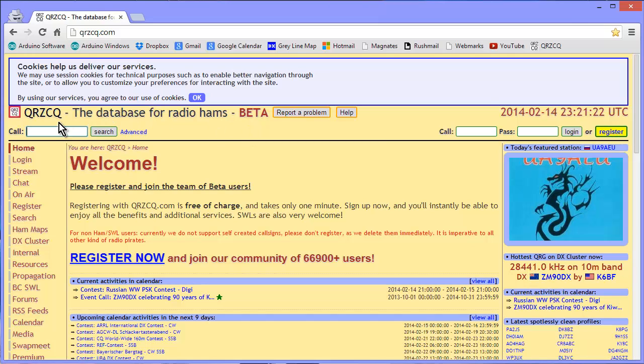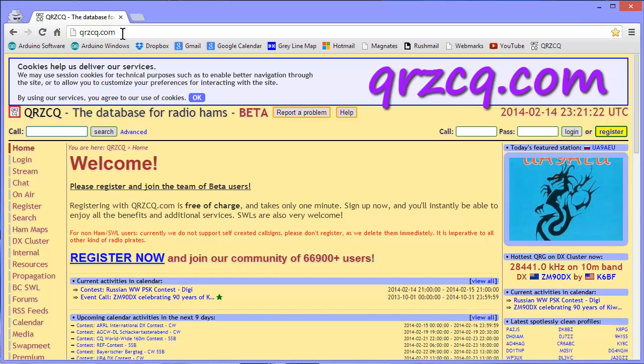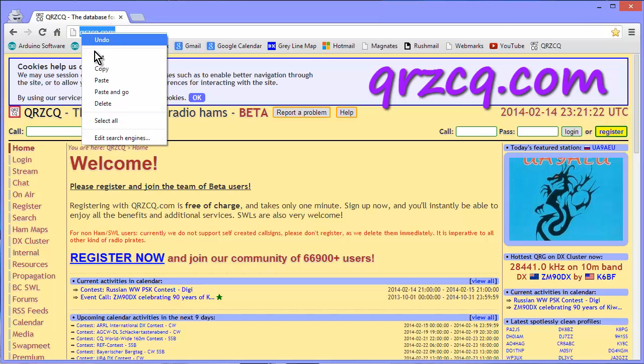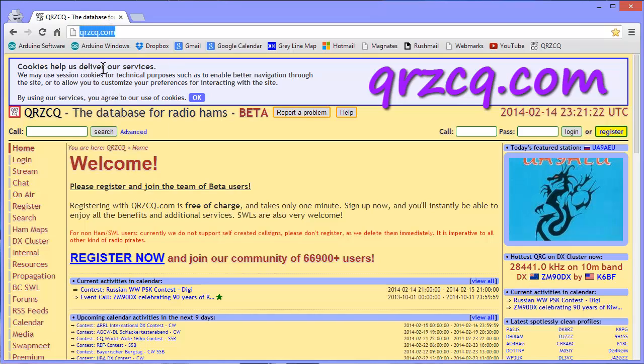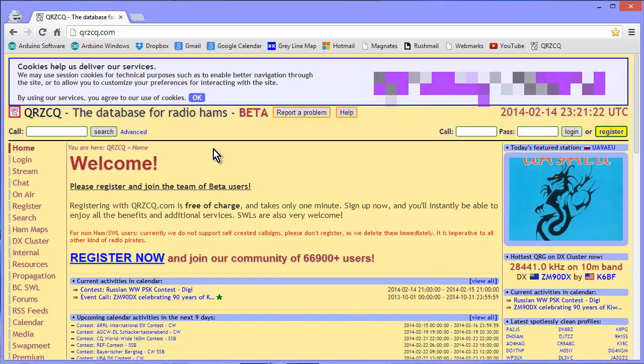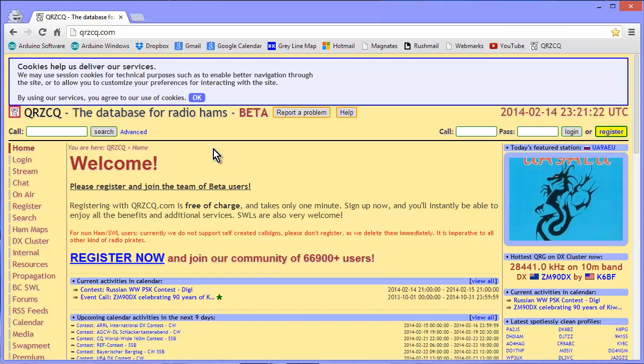QRZCQ. It's at QRZCQ.com, which I will copy right off the browser as I speak and paste it right in the explanation that goes along with this video so that you can then go right to it yourself.